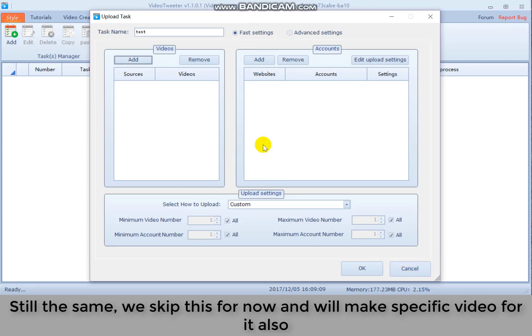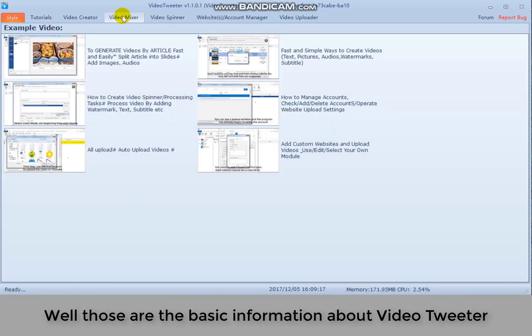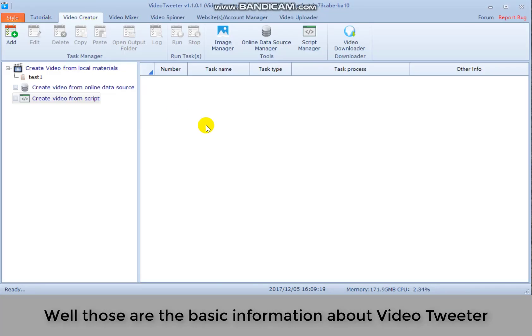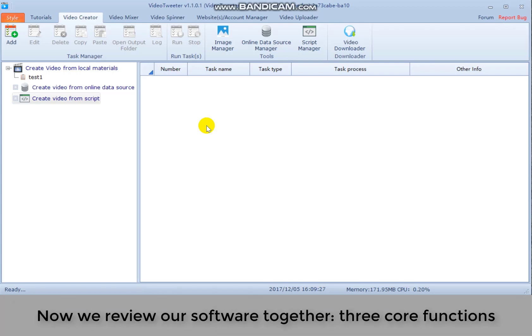Still the same. We skip that for now and will make specific video for it also. Well, those are the basic information about video trailer. We will add more functions with the update and improvement of our software. Now we review our software together. Three core functions.